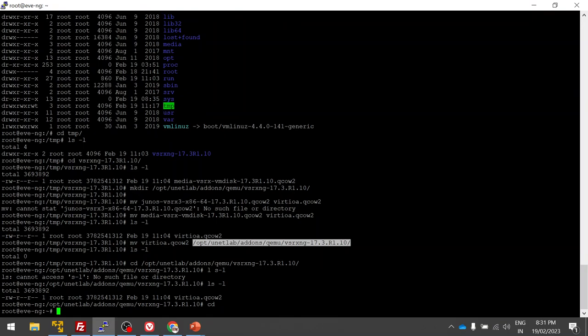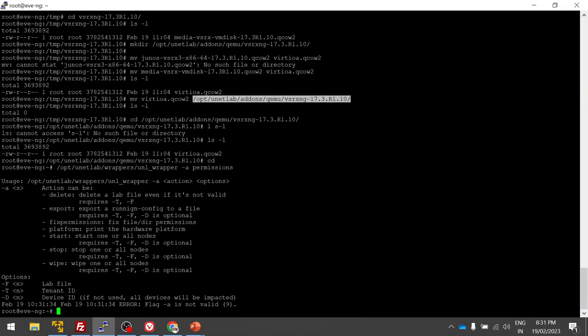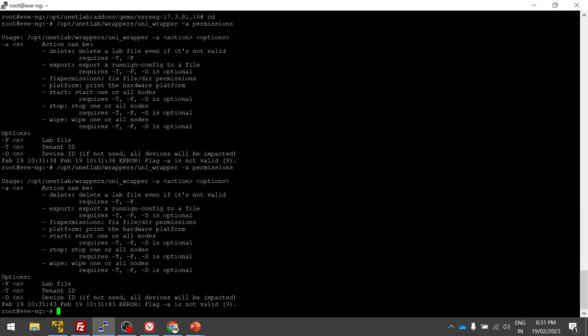As I mentioned earlier, any image added to EVE-NG, we have to give permission to that image. We have to fix the permission using the wrapper command with -a flag. Yes, permission is fixed.